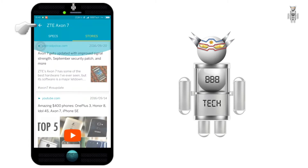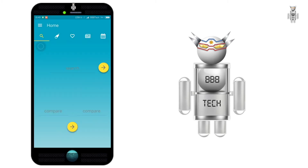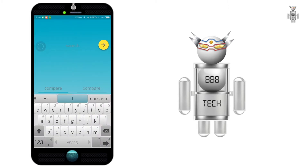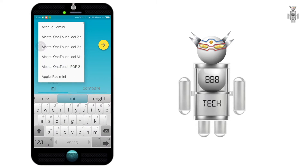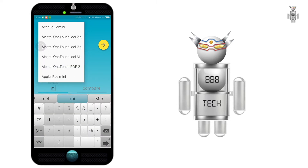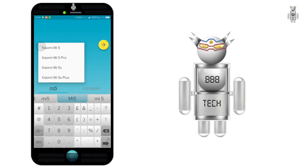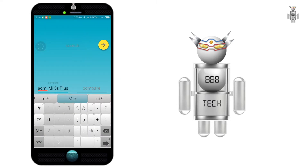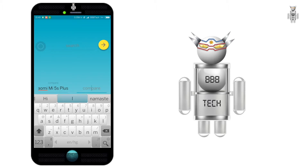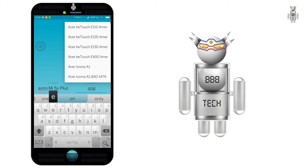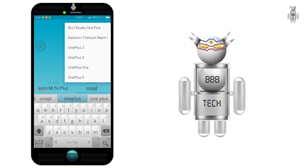Let's get back to the home screen and compare phones. Suppose I wish to compare Xiaomi's Mi5S Plus with OnePlus 3. I enter the device name and hit search.